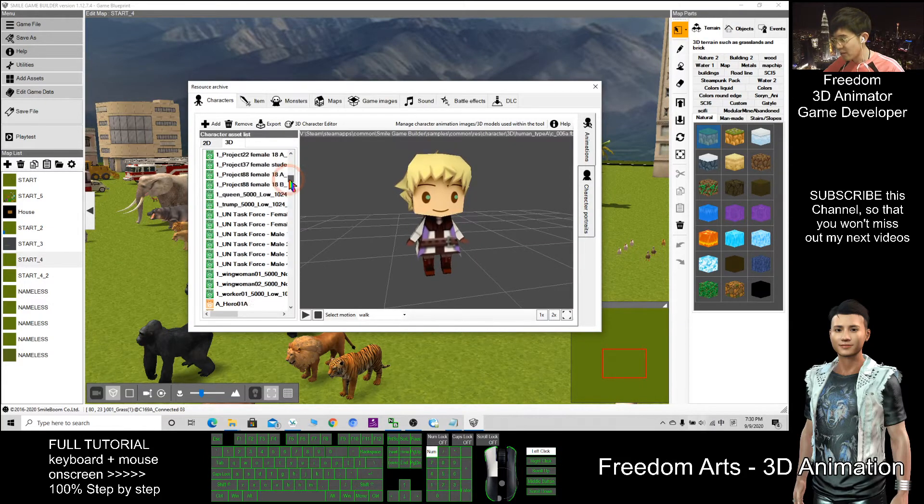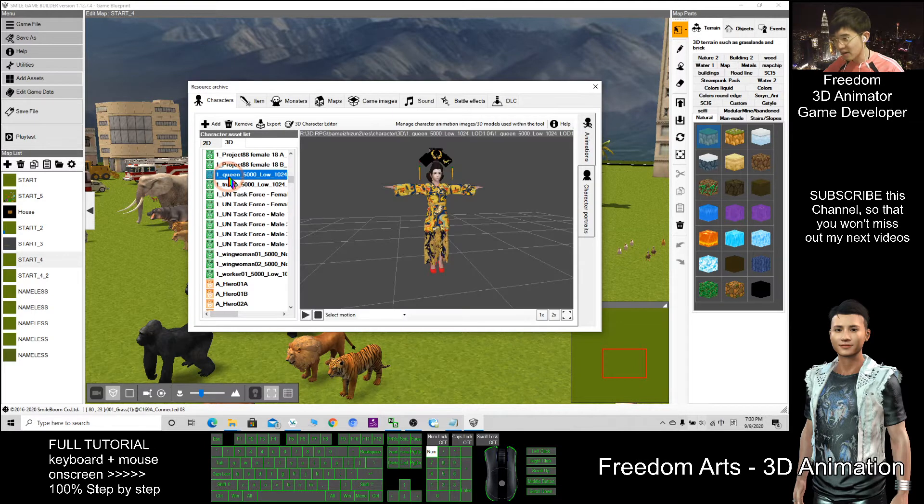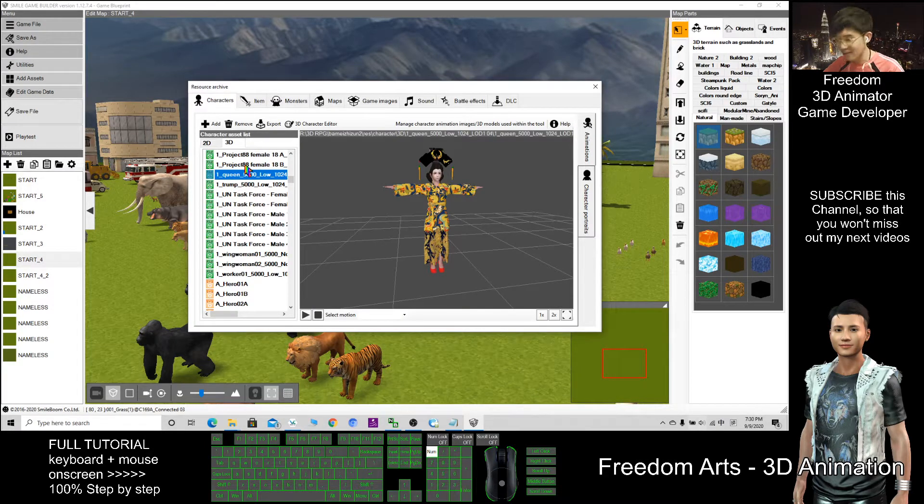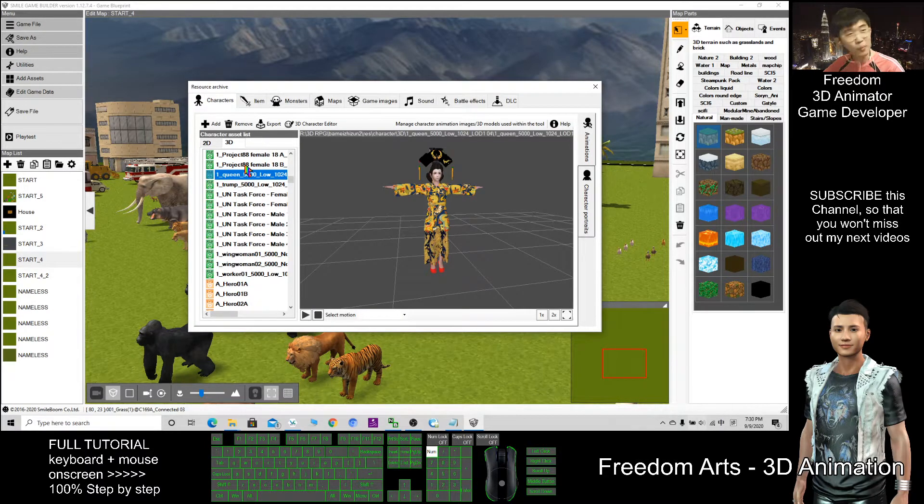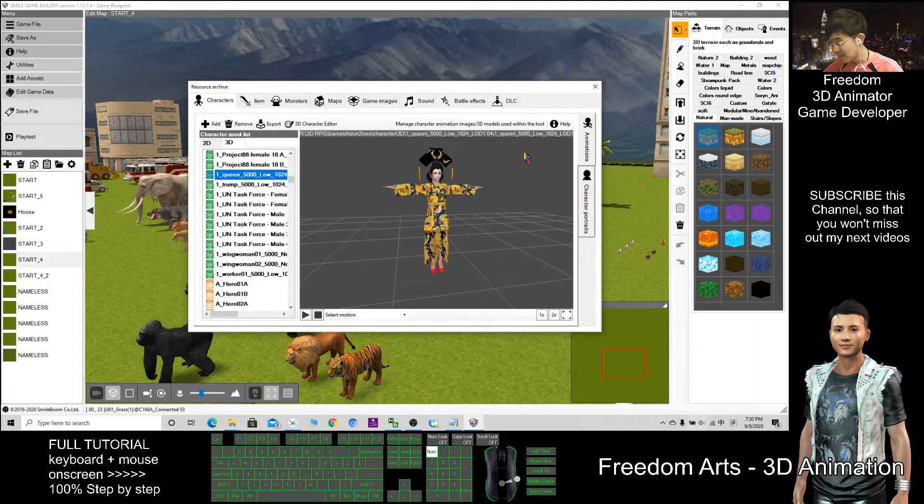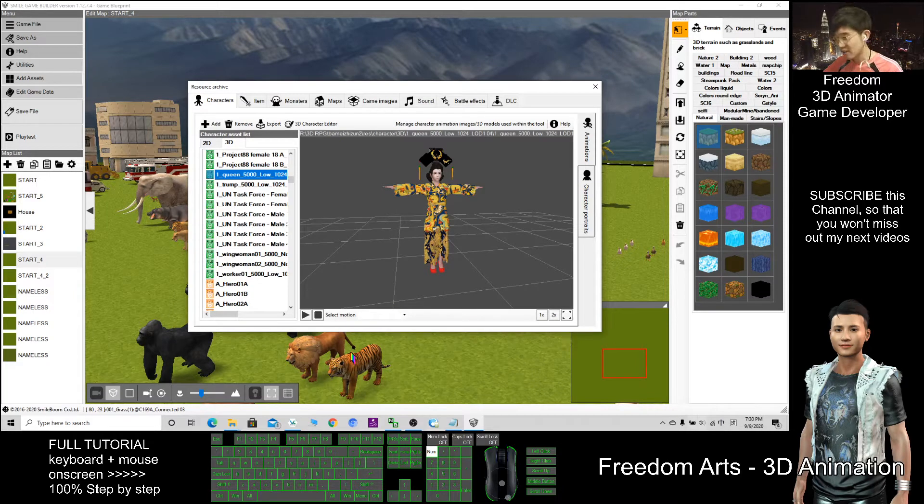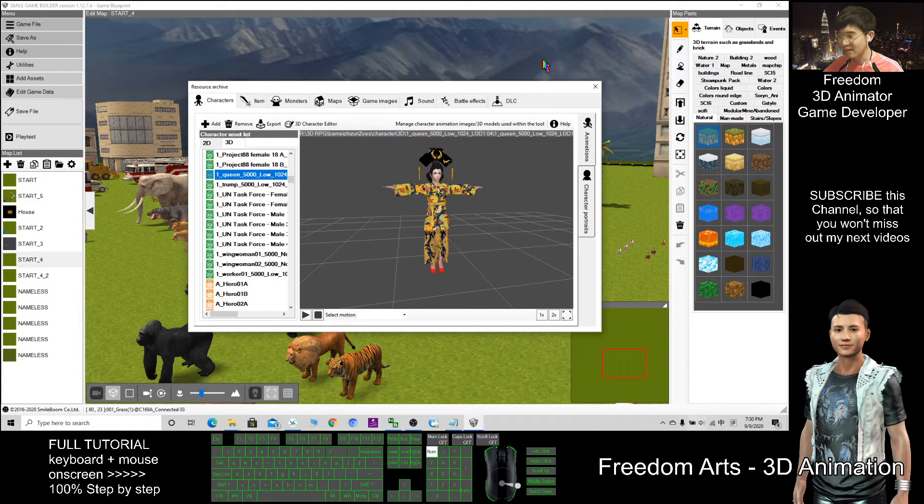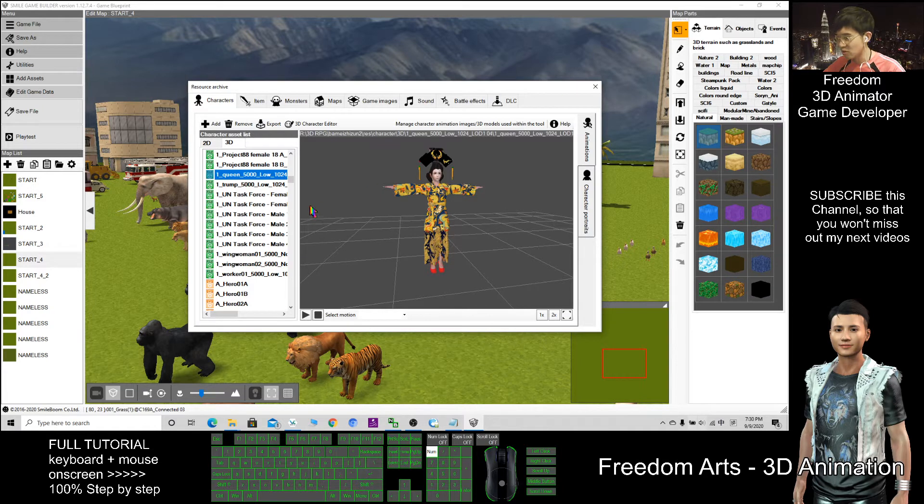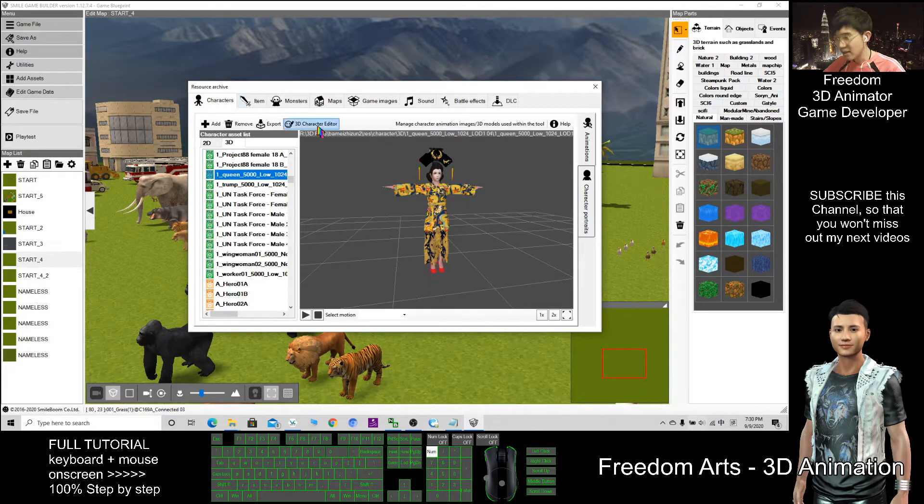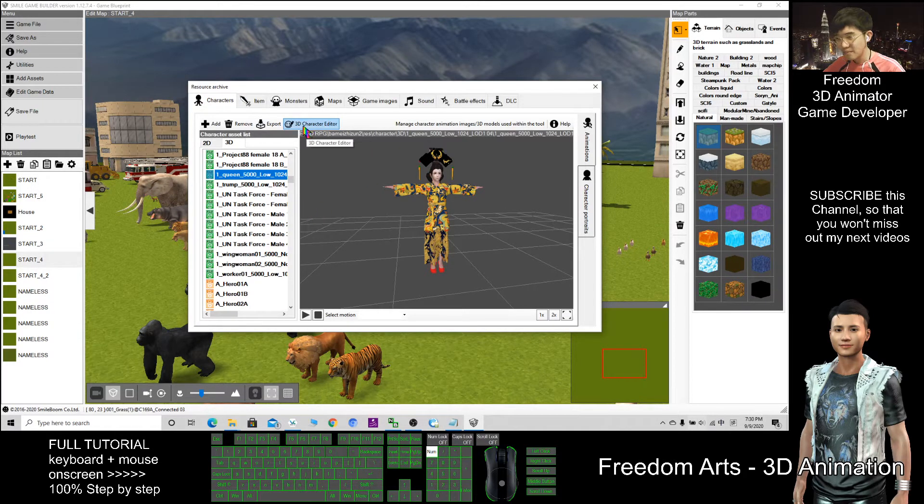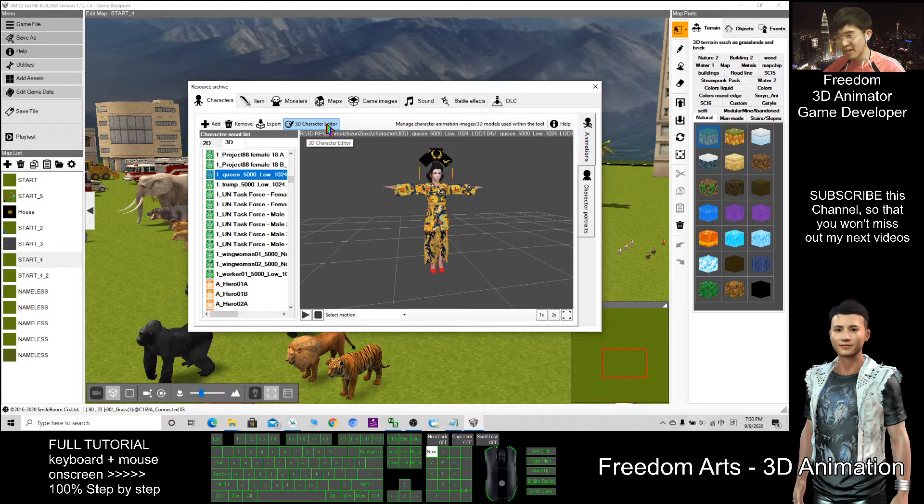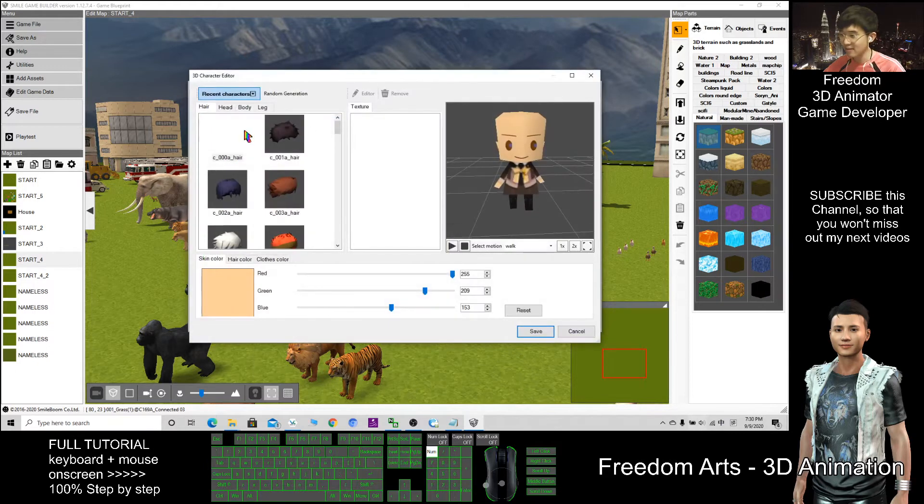And when you see all these green color ones, these are the characters that I created by using the CC tree, using the character creator tree. After that I export it out as FBX and import as FBX files into Smile Game Builder. But here in this Smile Game Builder it already has a 3D character editor where we can create our own cute characters.